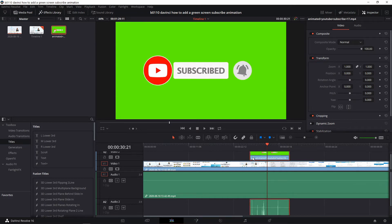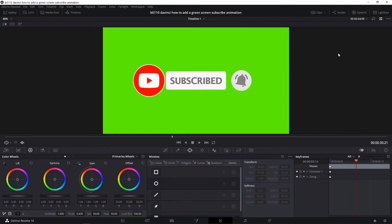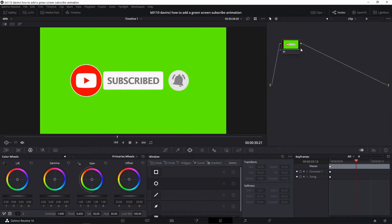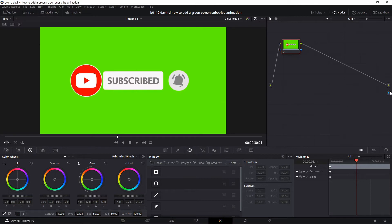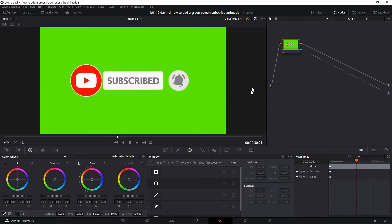And then go into the color tab and turn on the nodes. Sometimes you have to click this three times there. Right click anywhere here, add alpha output. You see a blue dot there, drag this blue dot to there. Now we have a channel for our alpha, which is the transparency layer of this video clip.